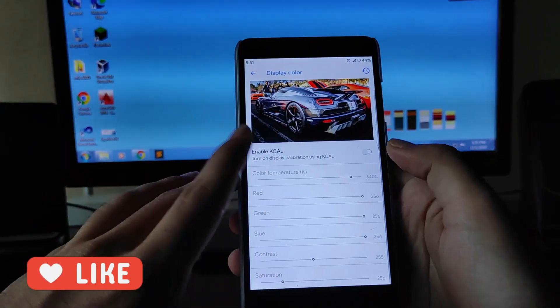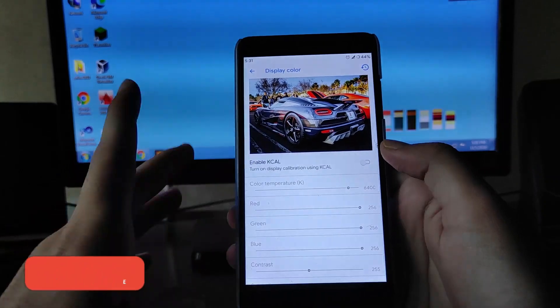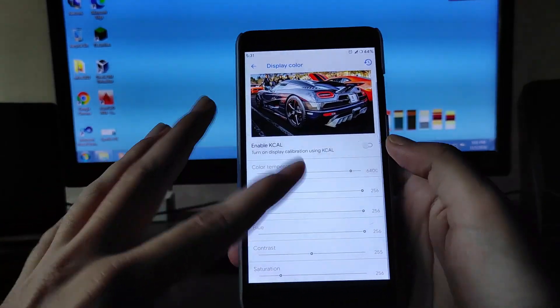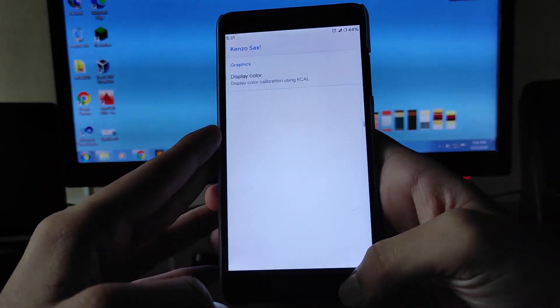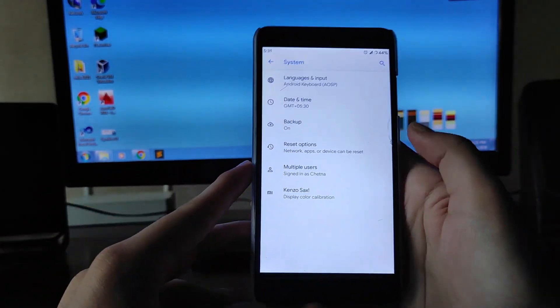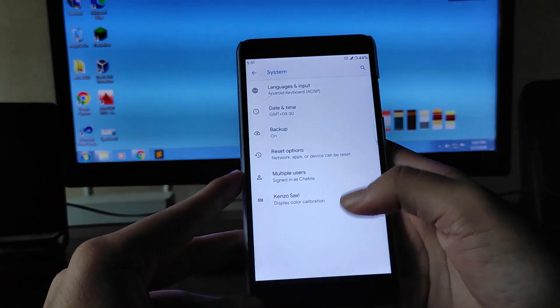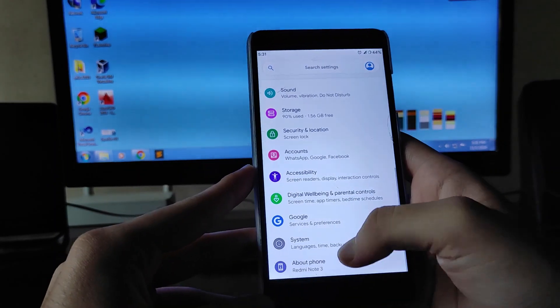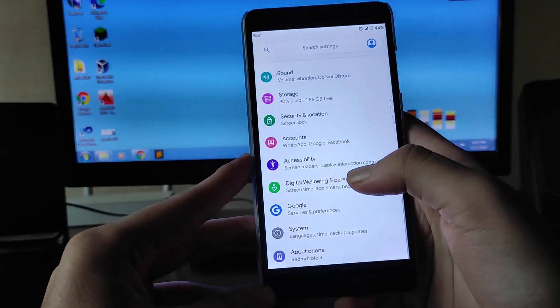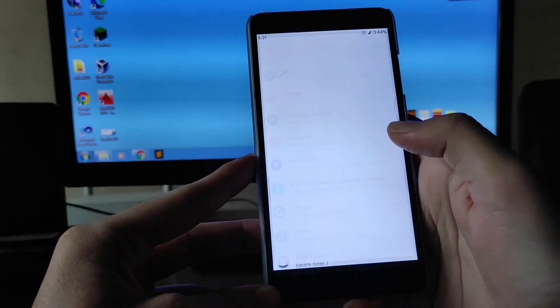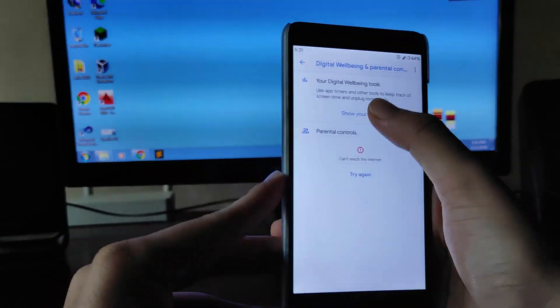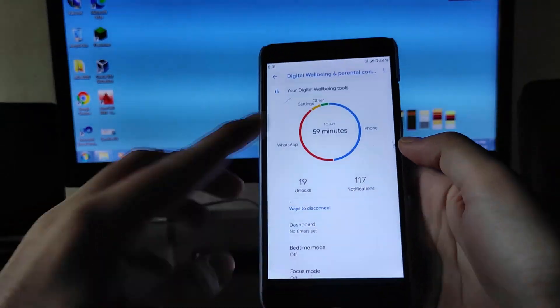You get to see the color display and color calibration, so you can adjust the color temperature, saturation, and contrast — everything according to your preference. This option is available here, and then you get to see Digital Wellbeing, which is working fine.